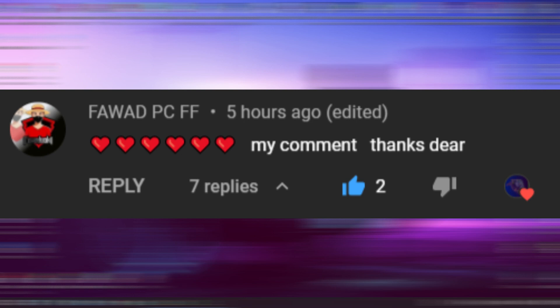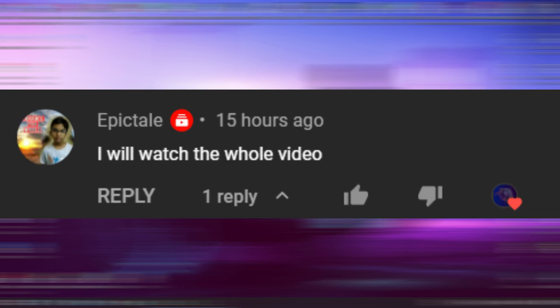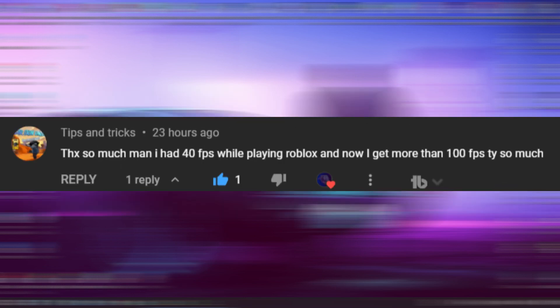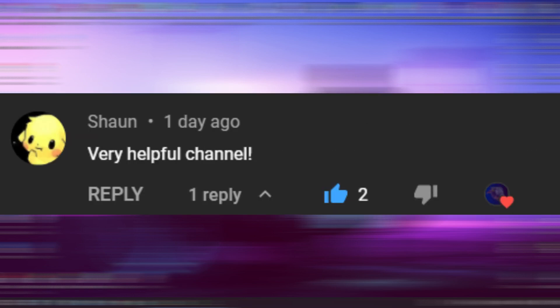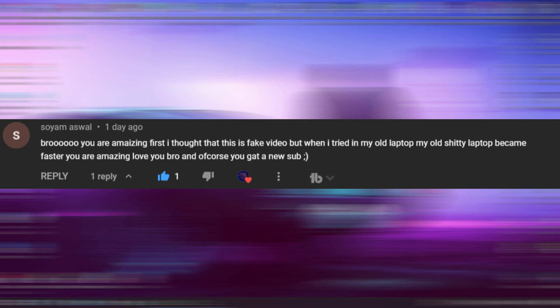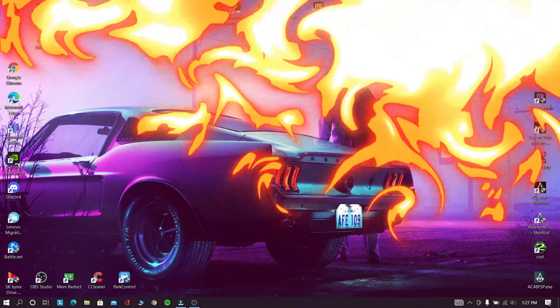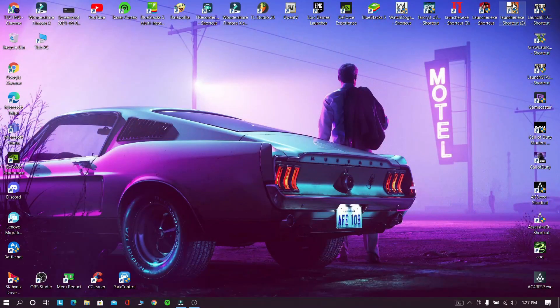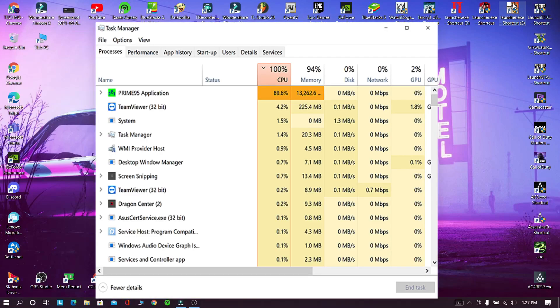Before going to video special thanks to. Hey guys this is Technohints, welcome back to another special video.